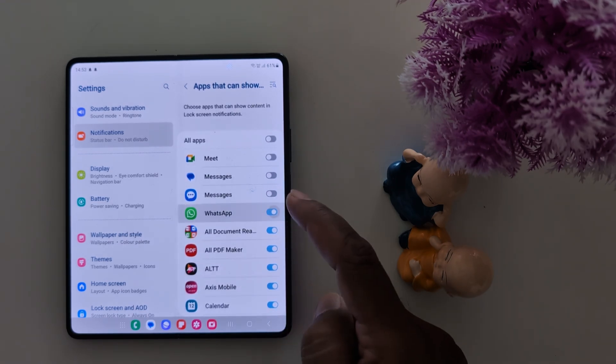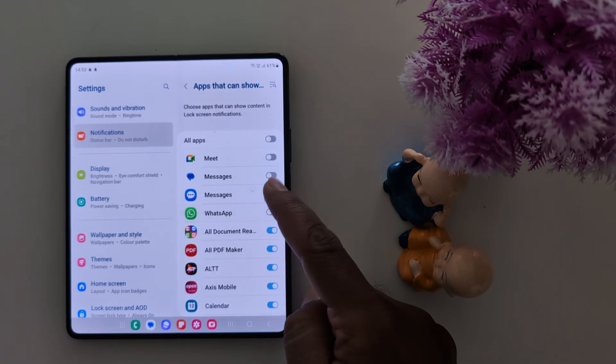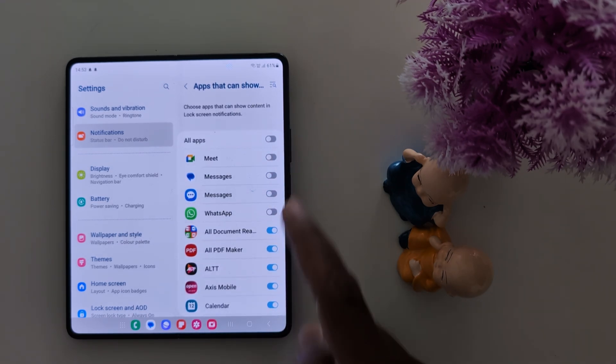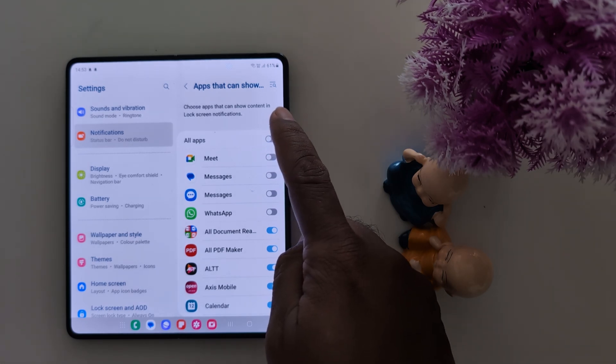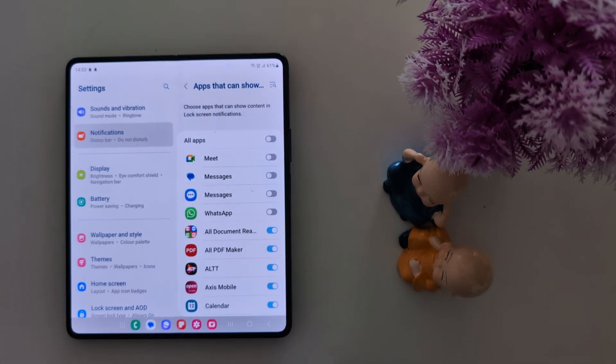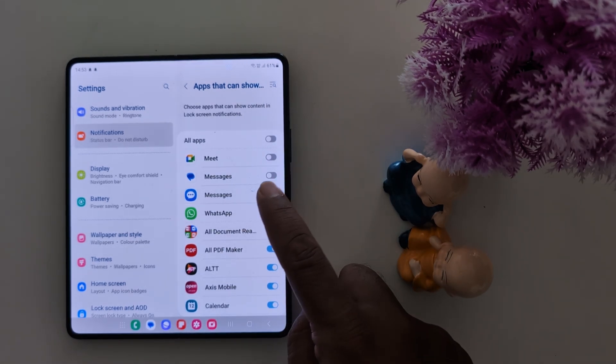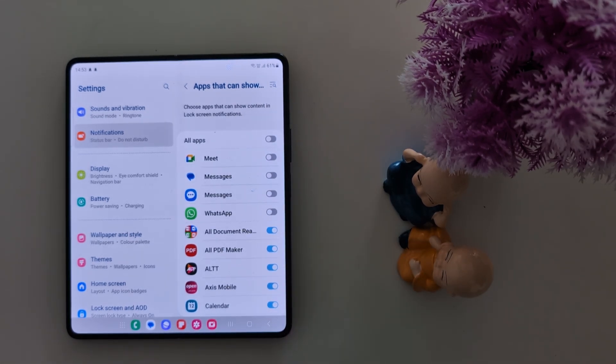Here you can individually enable or disable specific app notifications that will show content on the lock screen on your device. Just toggle on the option for any app you want to show notifications on the lock screen.